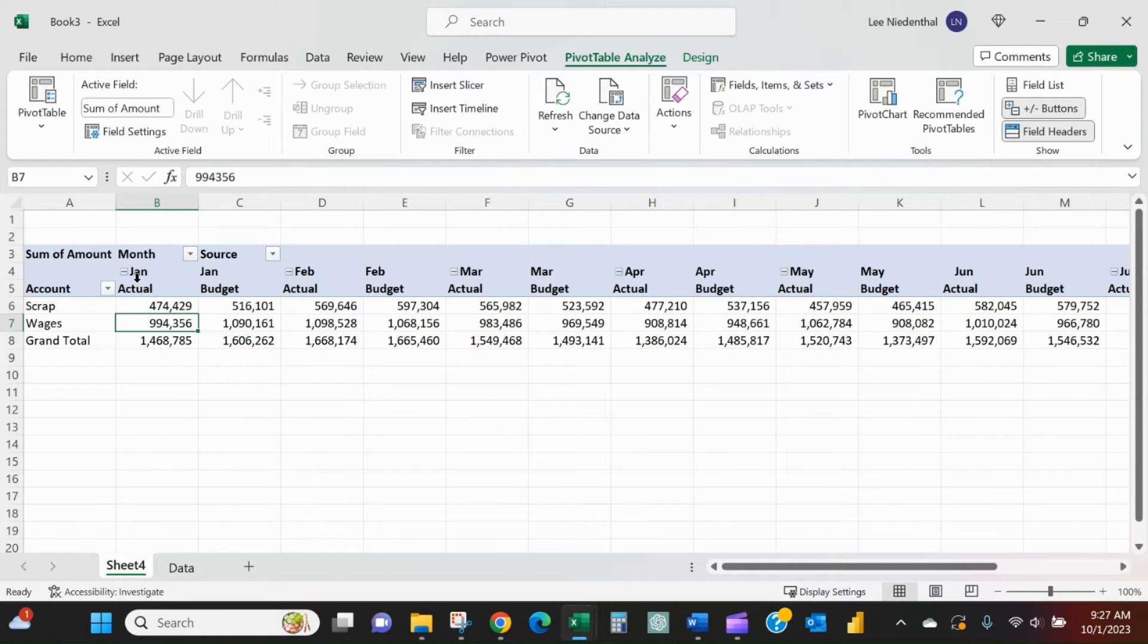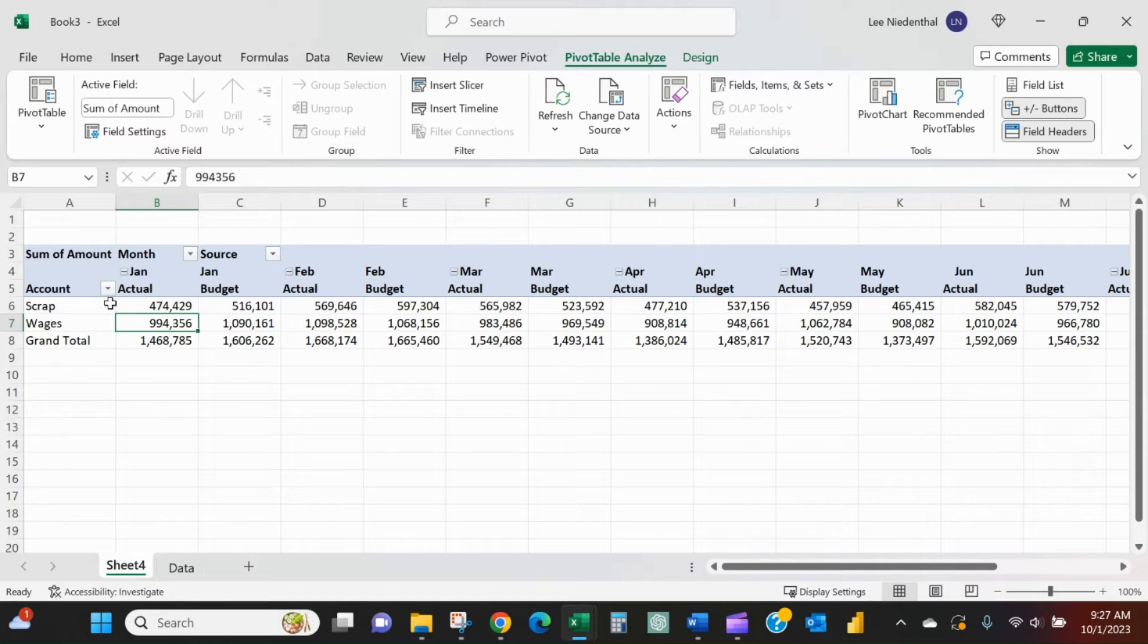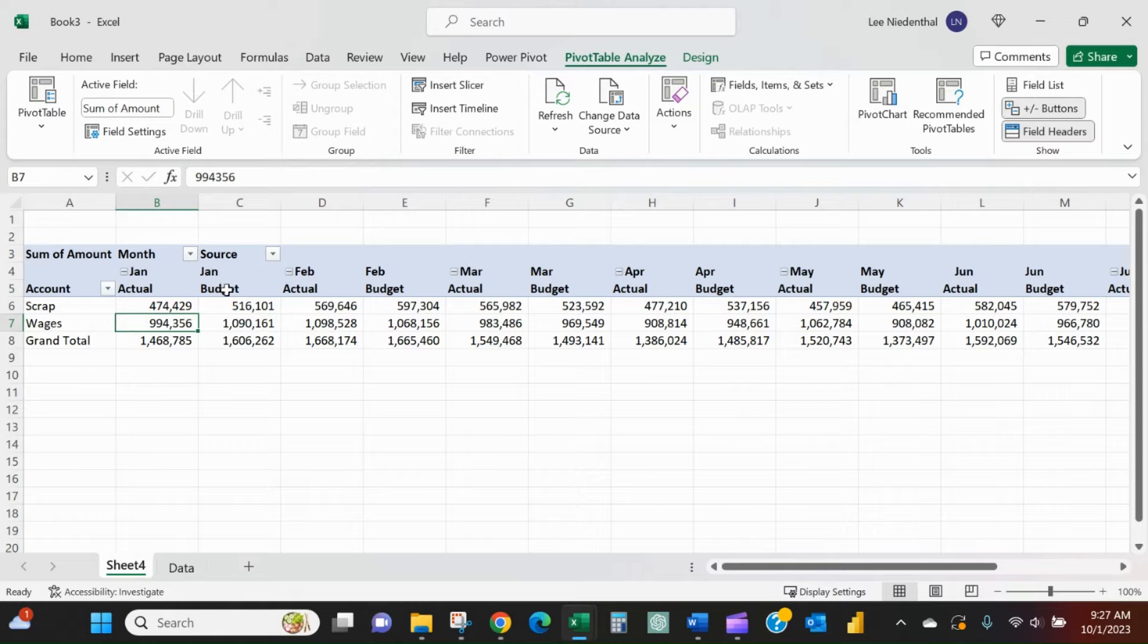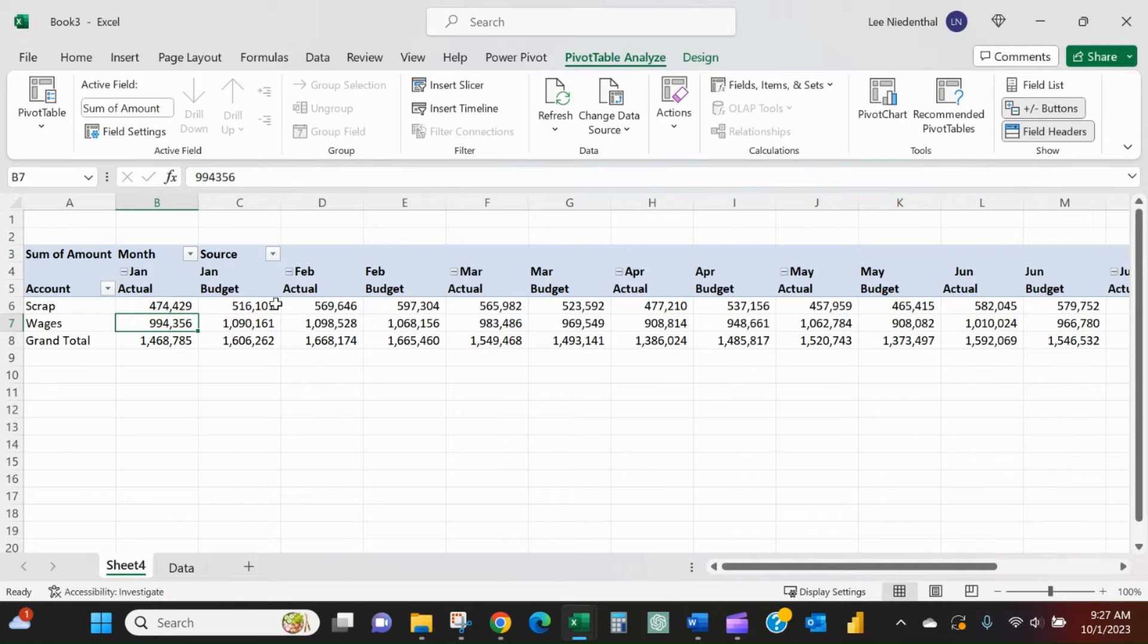What I have here as an example is I've listed out some accounts: scrap, wage expense, and then I've also got it broken down by month with actual and budget. What I want to see in this pivot table is how much over or under budget I am for each account for each month,